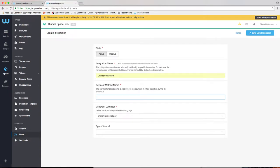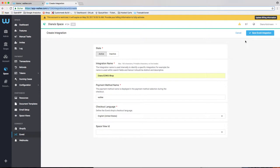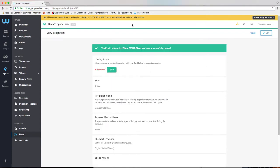You need to define a name for the integration and a name for the payment method, which will be displayed at the checkout of your store.